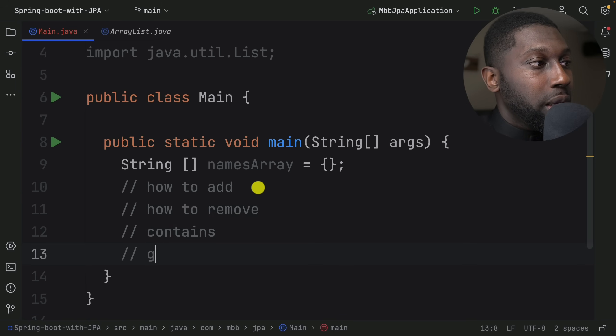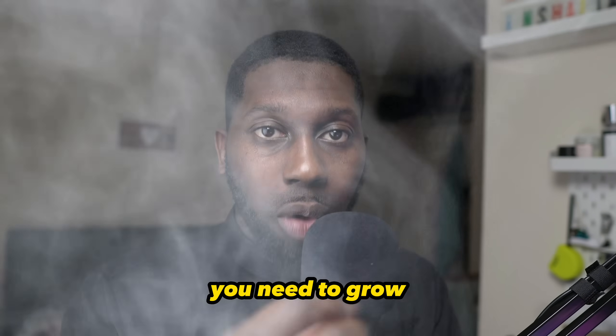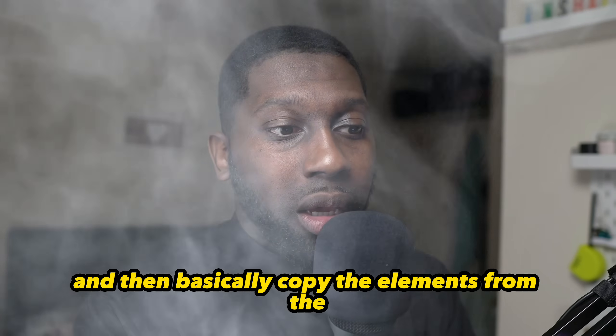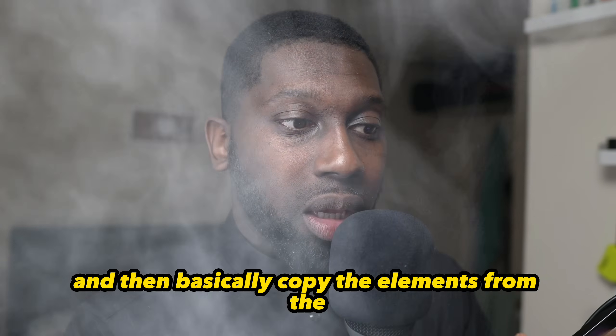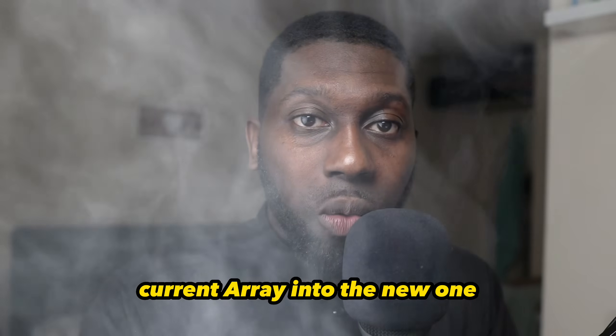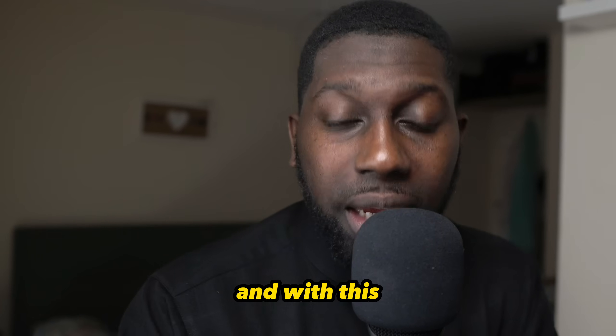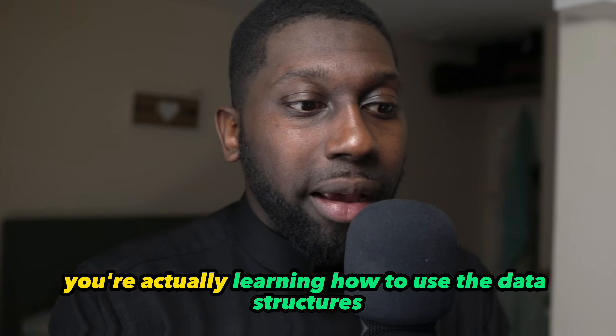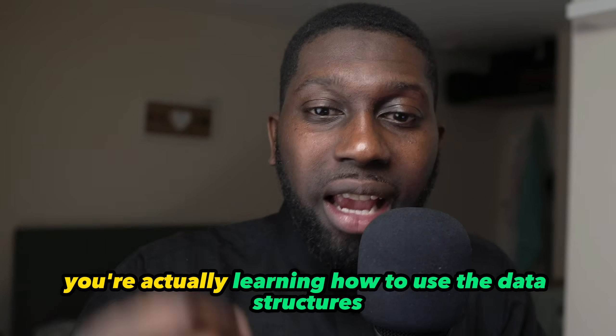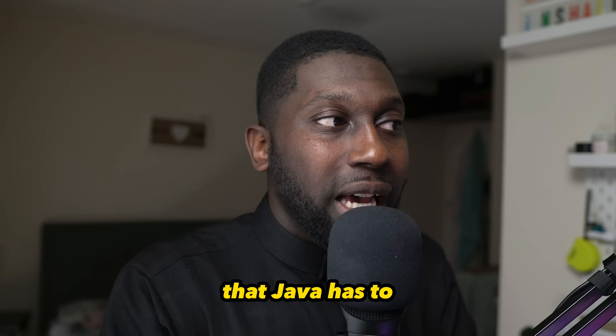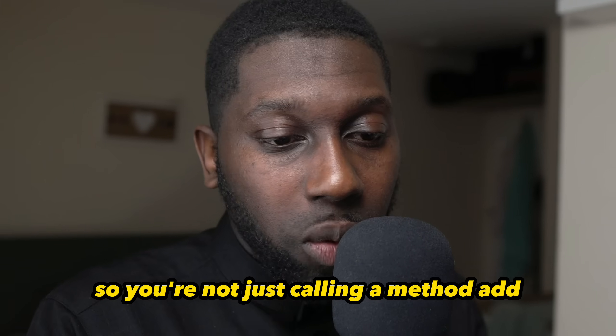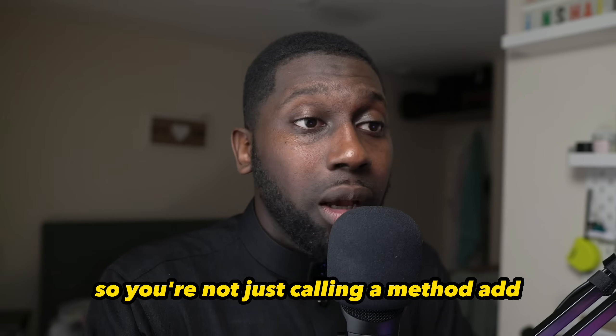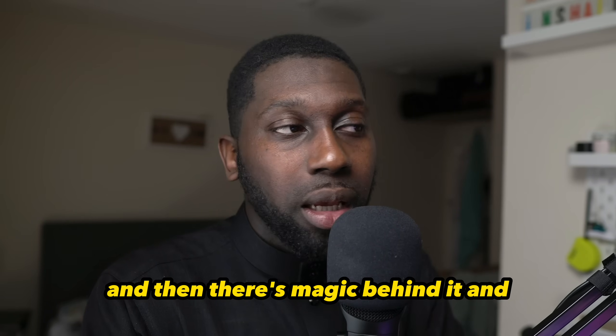How to grow - if you want to add and the list is full, what do you need to do? You need to grow and then copy the elements from the current array into the new one, and so on. With this, you're actually learning how to use the data structures that Java has to provide. You're not just calling a method add and there's magic behind it.